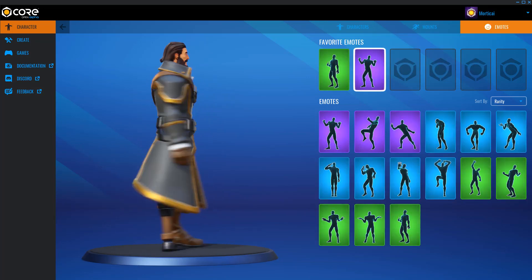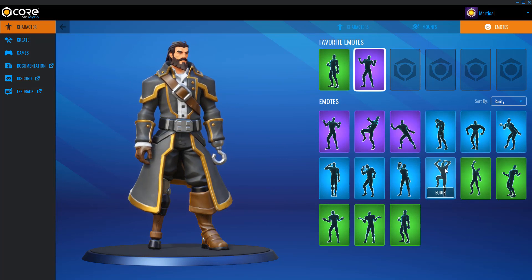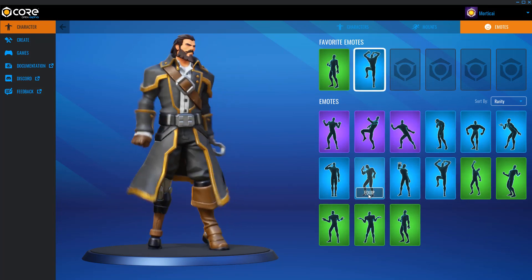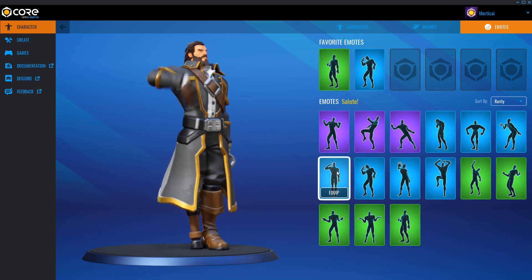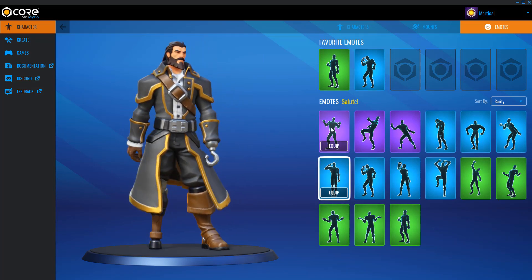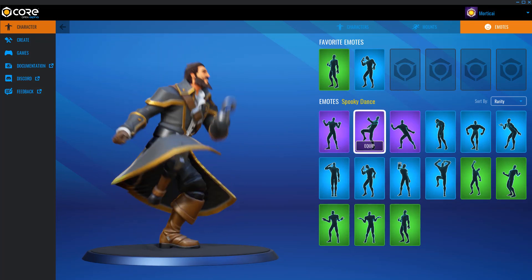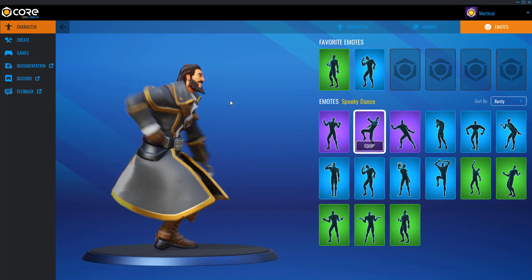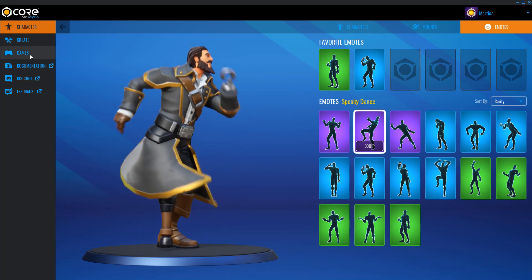Finally, we have an emotes page. Just like the character and mounts page, we have six favorites and we can equip the various different emotes. When you click equip it will play an animation, and if we click without equipping it just plays it so we can see what various emotes are available to us.